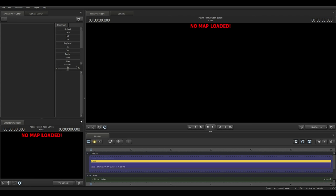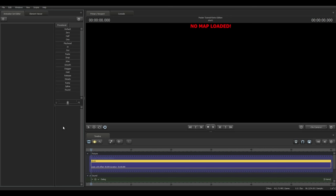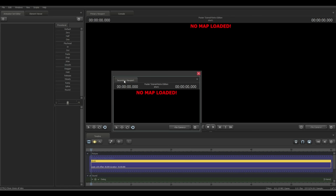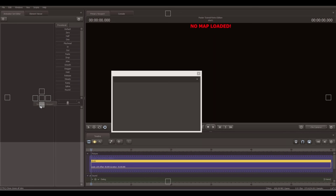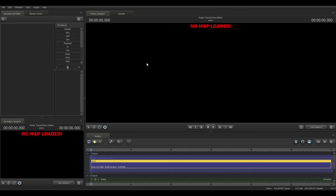This is what SFM should look like when you first load it up. One of the things I like to do is go into Windows and open the Secondary Viewport, which brings up a second window. Drag it to the bottom box and bring it up just a little bit. I'll show you why this comes in handy in a few moments.